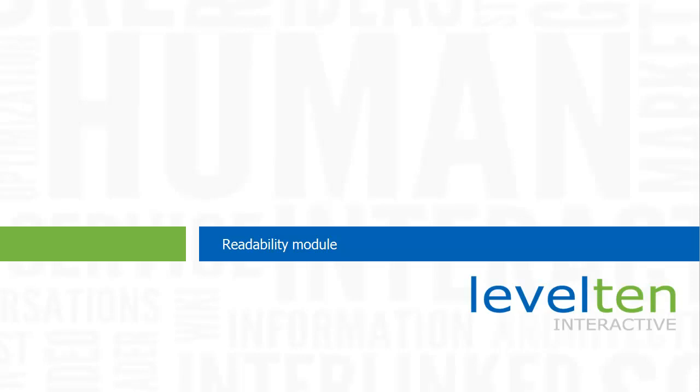Welcome to the demo of the Readability module for Drupal. My name is Tom McCracken, and I'm going to show you how to quickly and easily check the difficulty of your site's content using the Readability module.